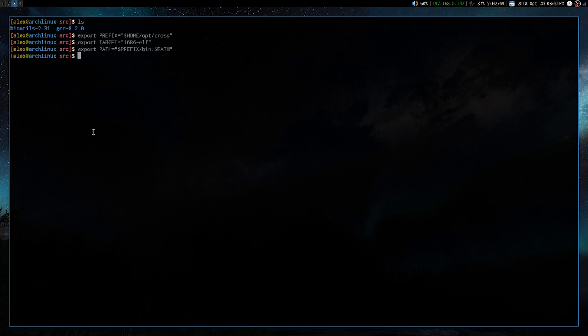Alright, so now we're at the preparation stage, and we're going to write a bunch of macros, as well as modify our path variable. So here are the commands, export prefix as home slash opt slash cross, our target, and we are appending our prefix slash bin to our path.